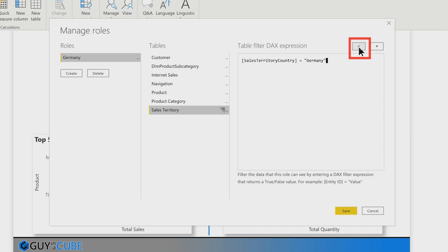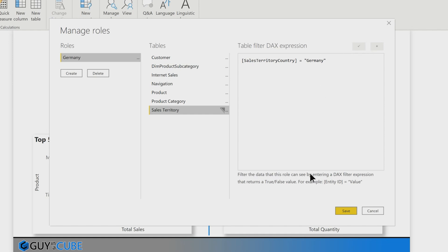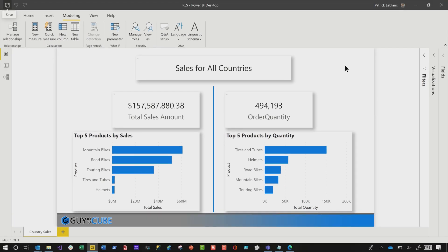There's a little check here that'll help us verify that our DAX expression is syntactically correct. Click that box, and if there's an error it'll pop up; if not, it doesn't do anything. Go ahead and click Save to apply the role to the model.